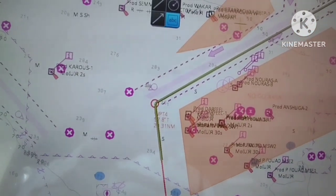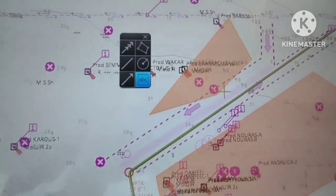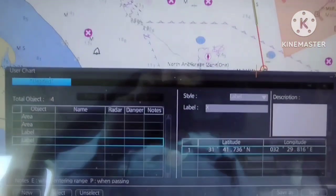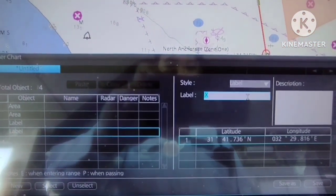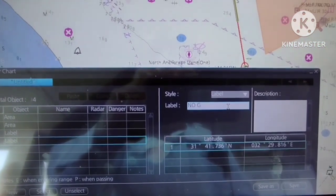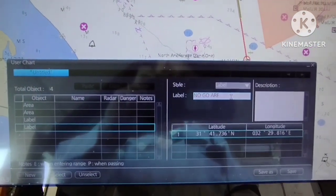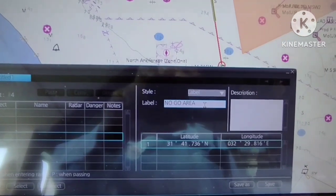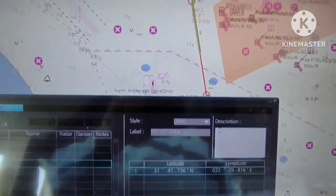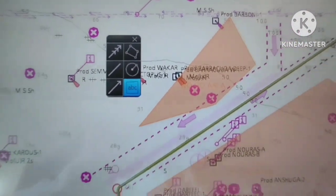Same procedure for the upper part — left-click, edit label, type 'no go area', and press enter. There you go — no go area.